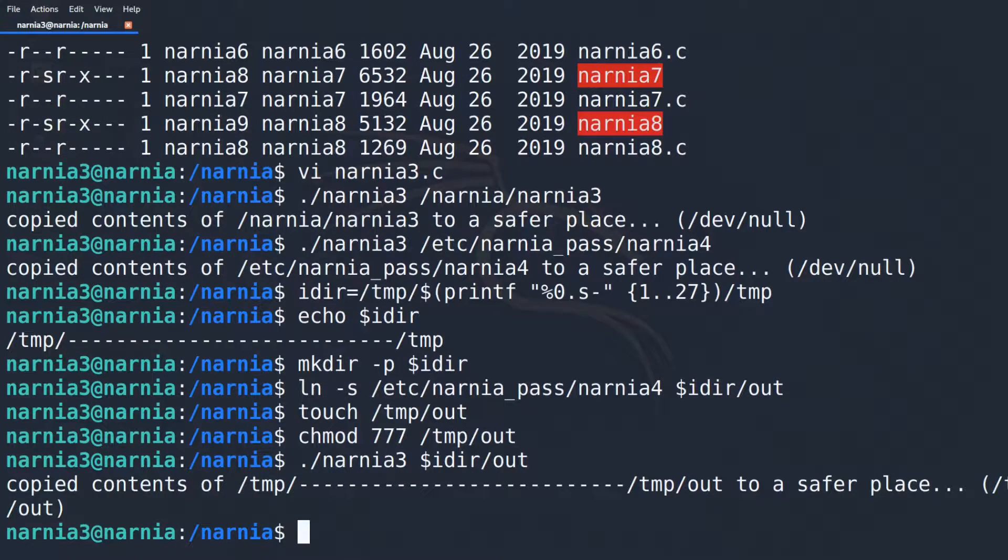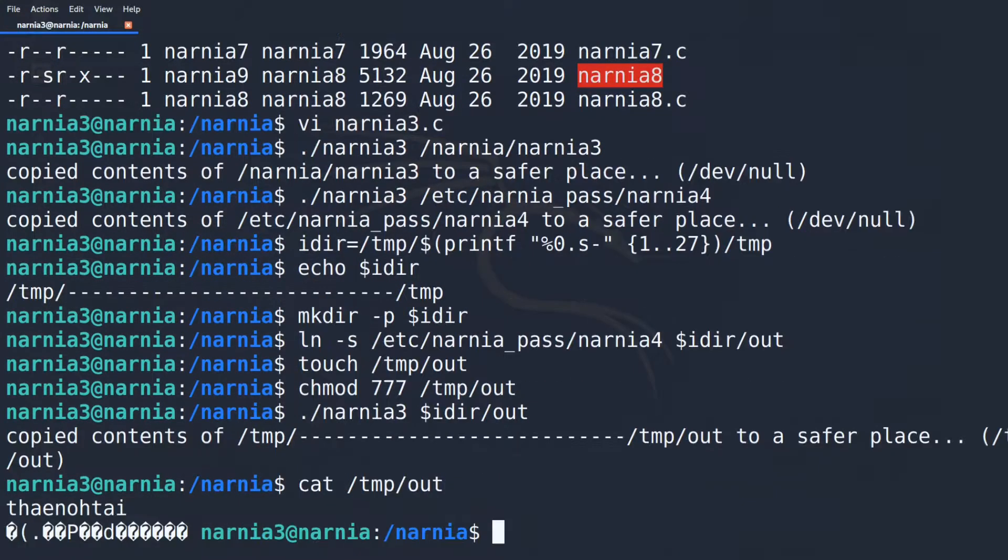Now it's time to run NARNIA 3 with the IFILE parameter that overflows into OFILE. The output looks good, so let's read our OUT file. And there is the password for NARNIA 4.